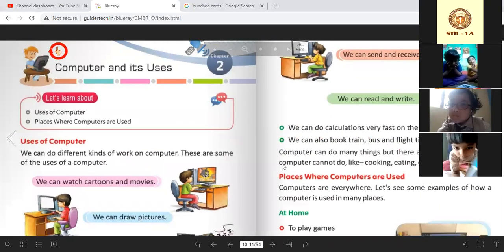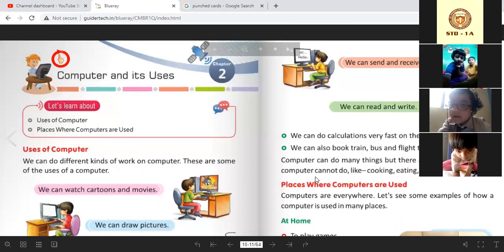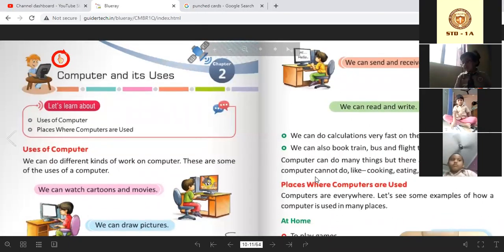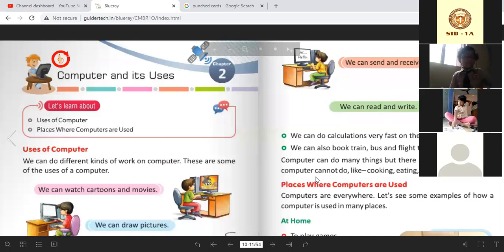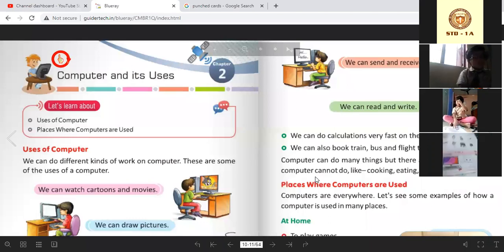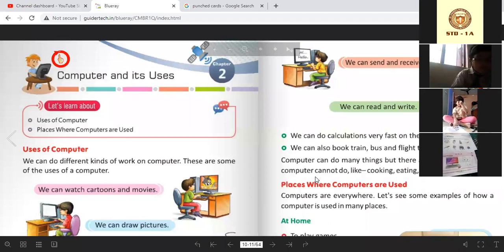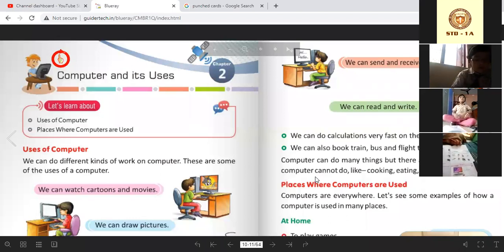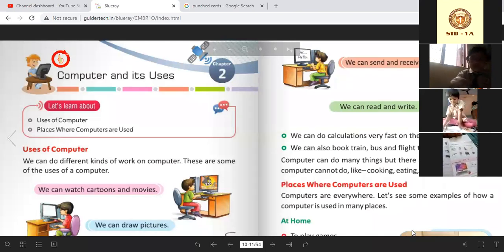In the previous chapter we covered computer as a smart machine. Today we are going to do 'Computer and its Uses.' In this chapter we are going to learn about uses of computers and places where computers are used. I've seen your coloring — very beautiful.